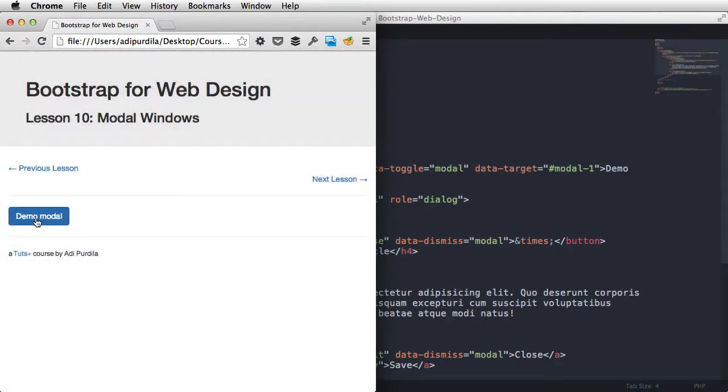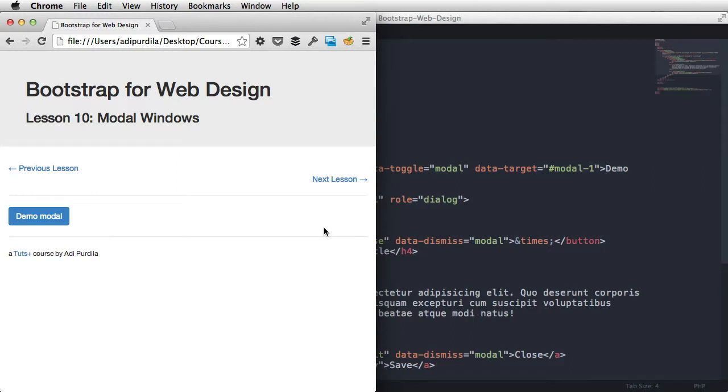So there you go, with a few simple classes and some data attributes, you can create working modal windows very fast. Now, for the final theory lesson, I wanna show you two more components, the carousel and the collapse element. That's up next.